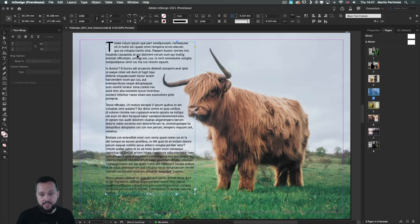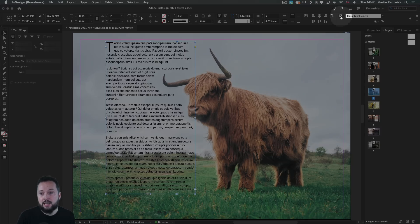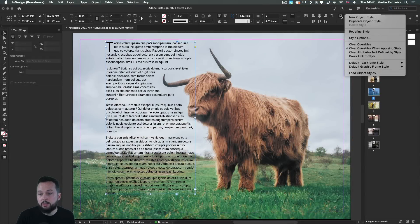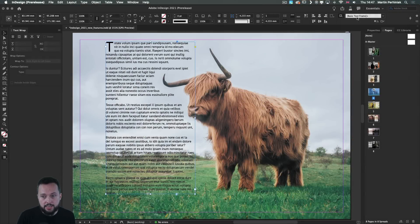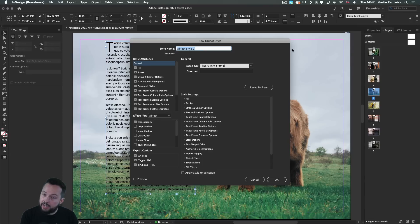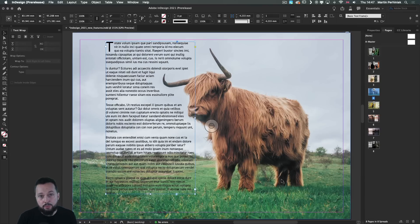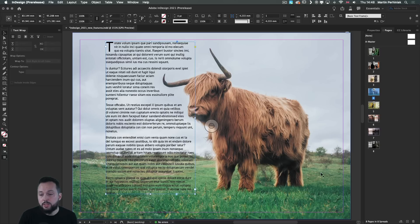And now that we have this set up, we can save this as an object style, which we can find from here on the top. Just simply choose new object style. Give it a name, which I will call content aware wrap. And that will make it much easier to reuse it again.